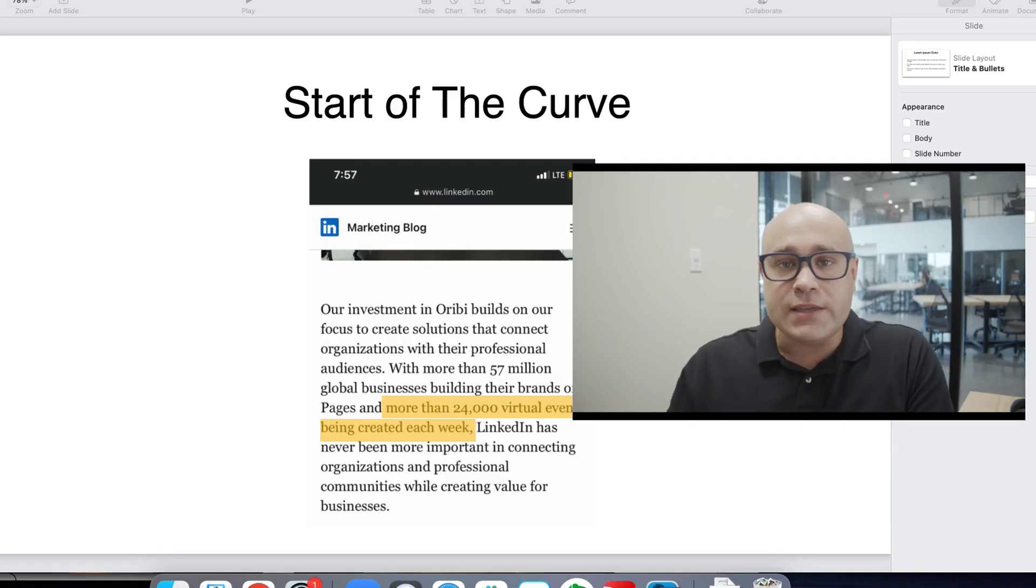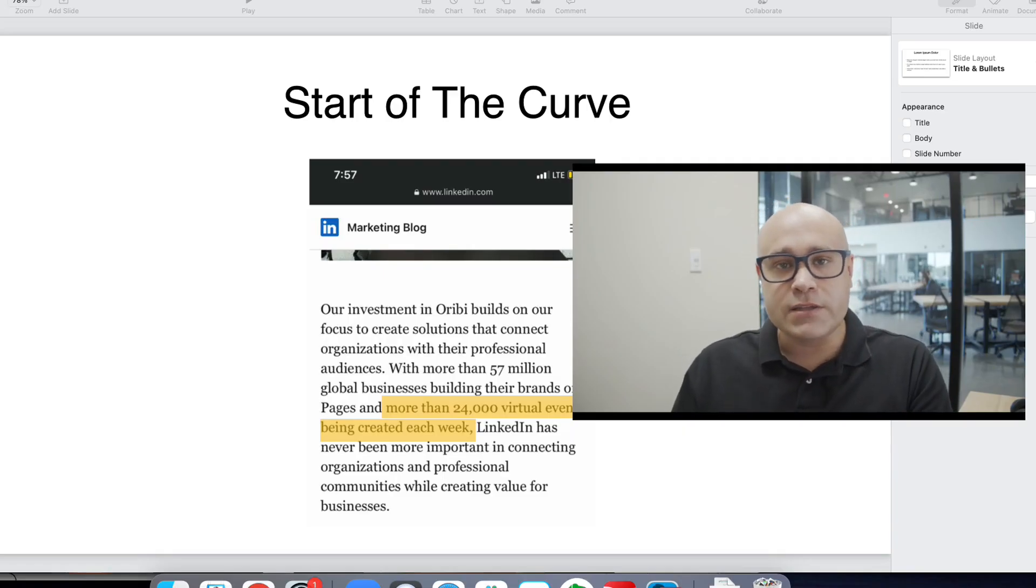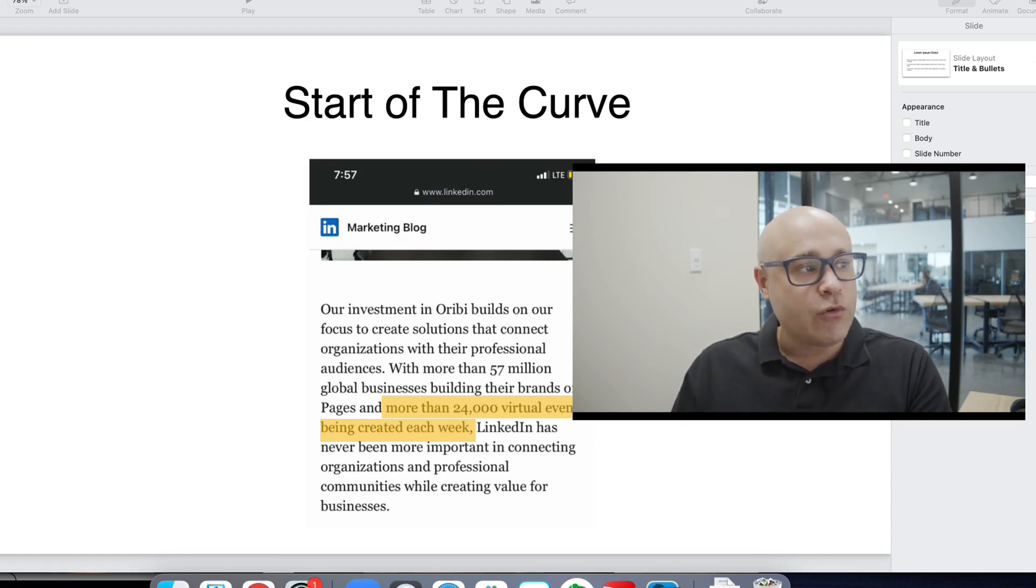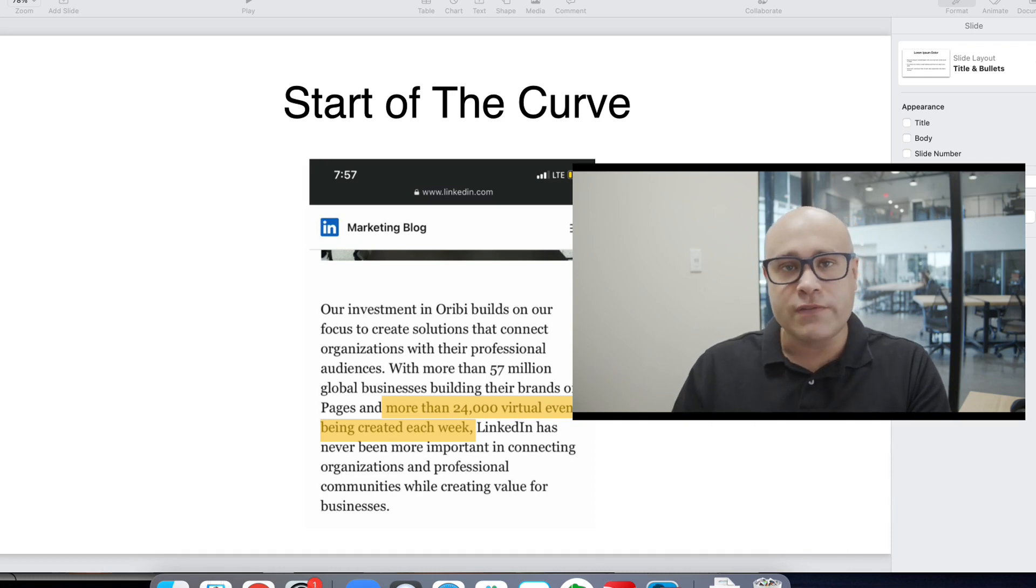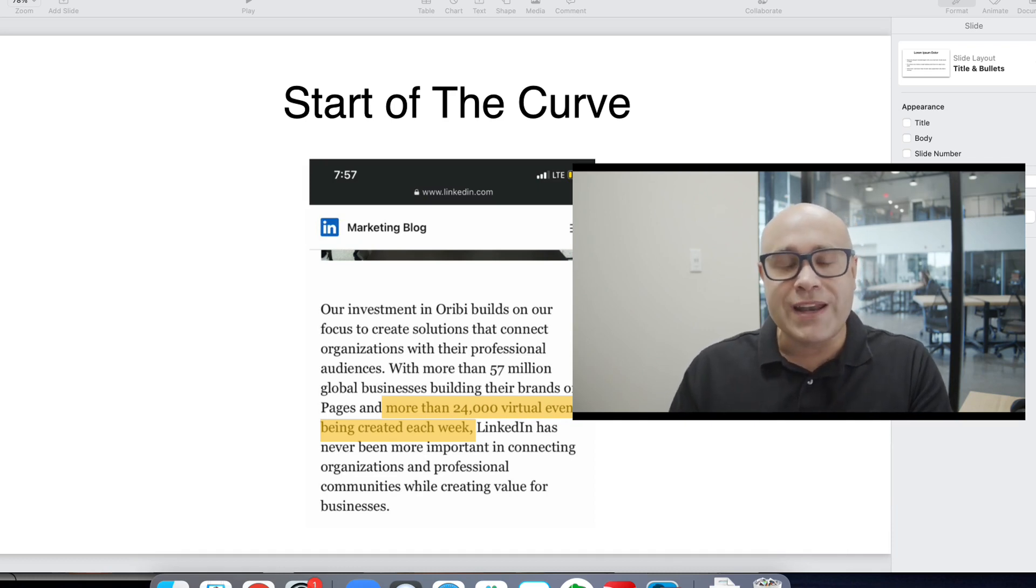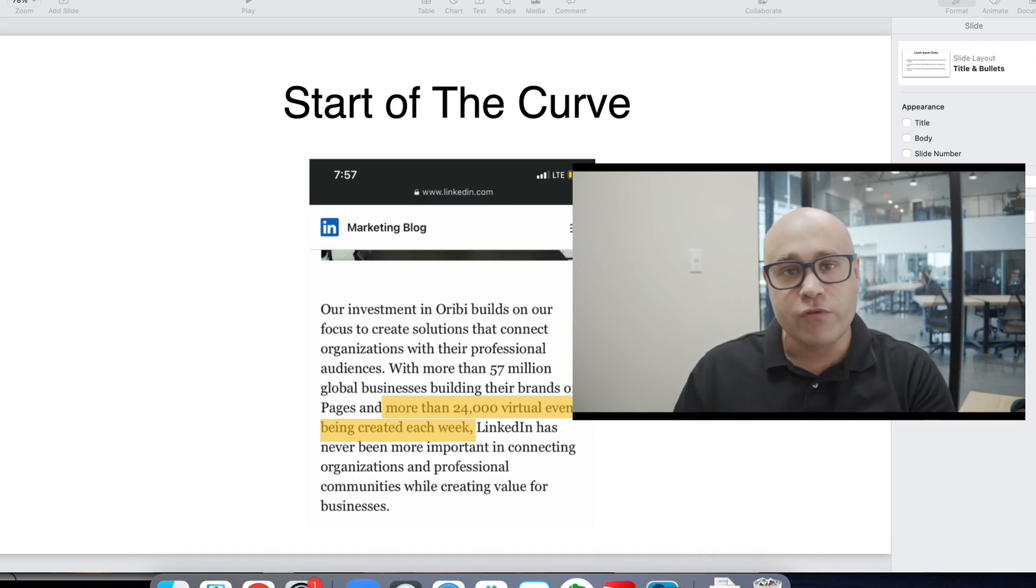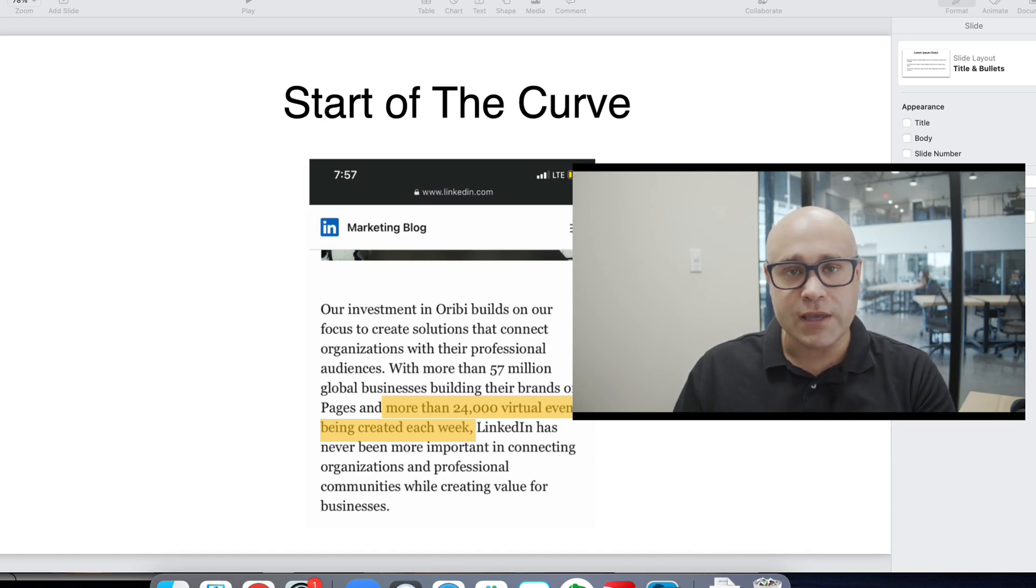But why should you take events seriously? This is a press release from the LinkedIn blog. It says there in yellow, more than 24,000 virtual events are being created every single week. This was a press release from March of this year. It was also announcing the acquisition of a company to focus on improving the virtual event experience on LinkedIn.